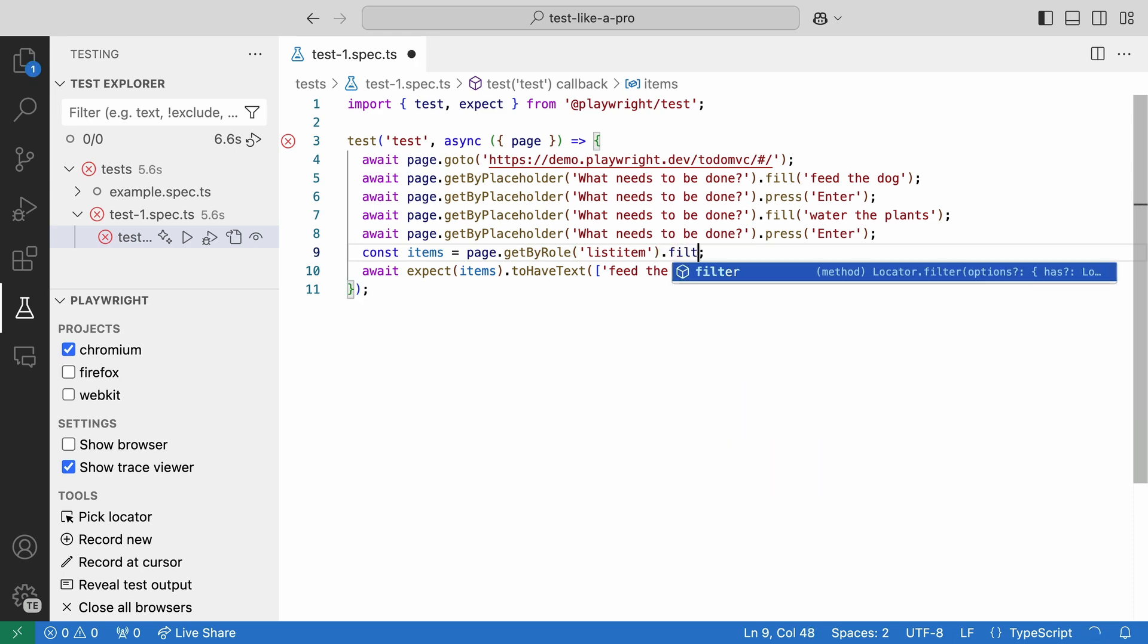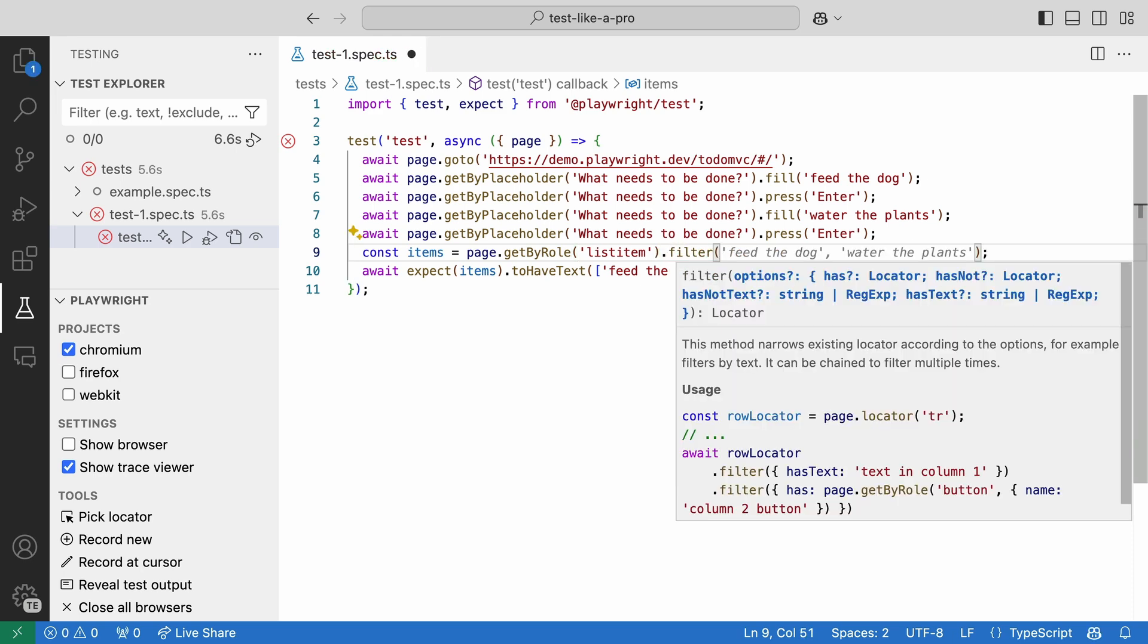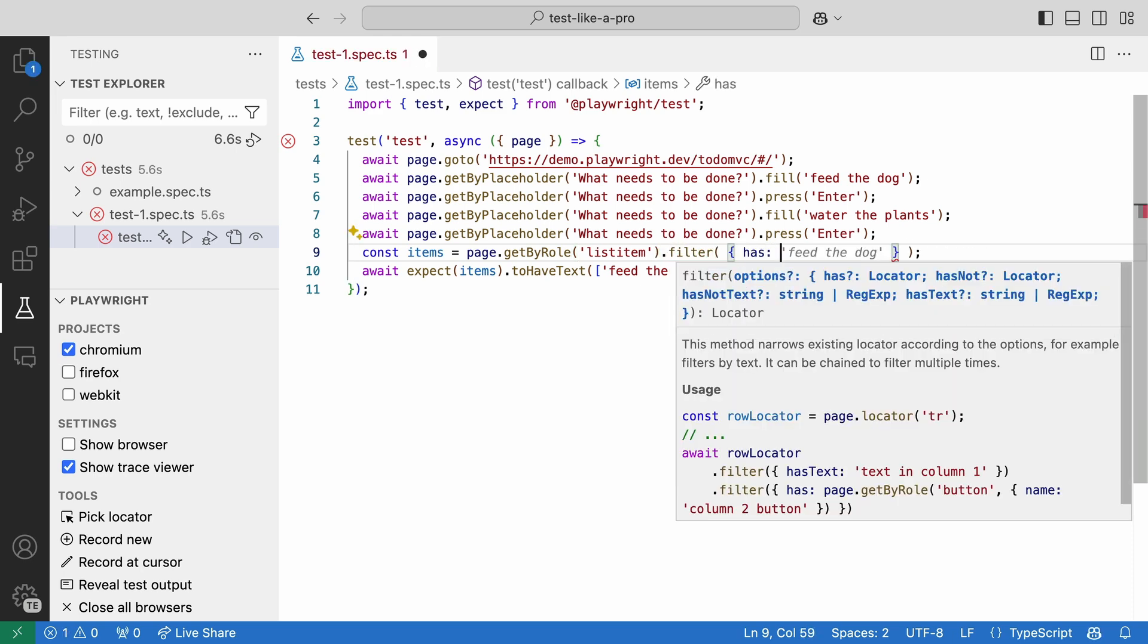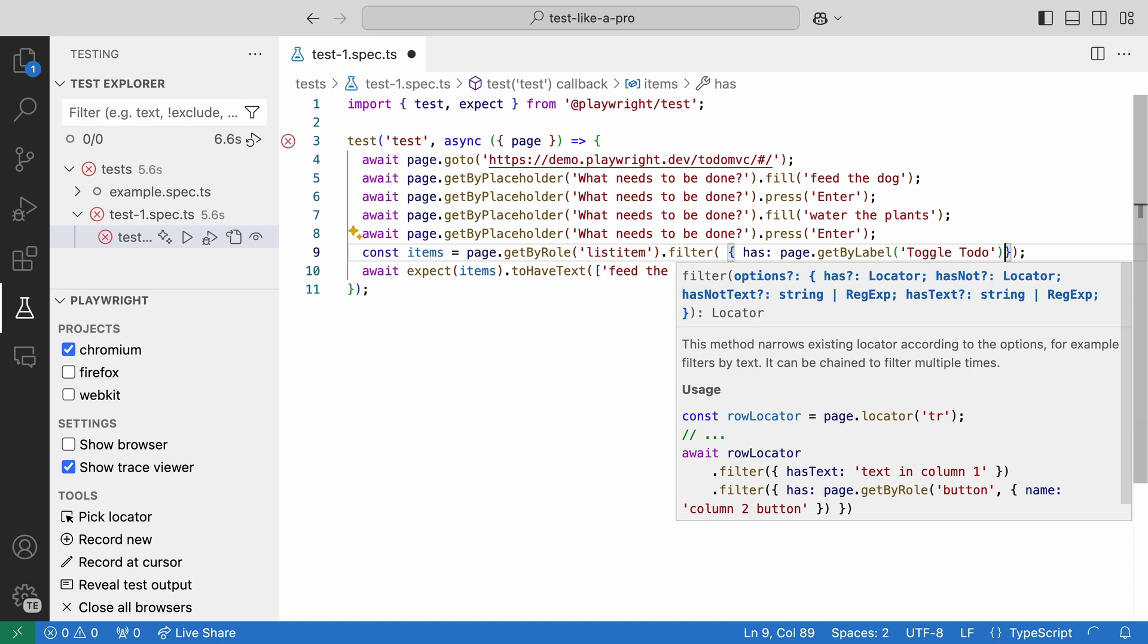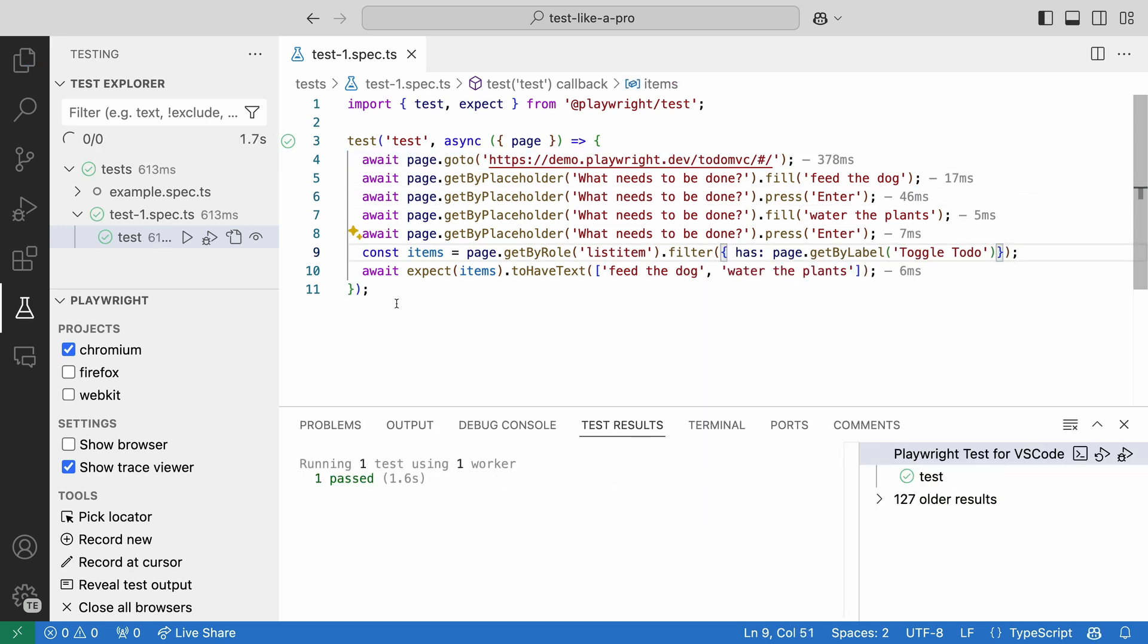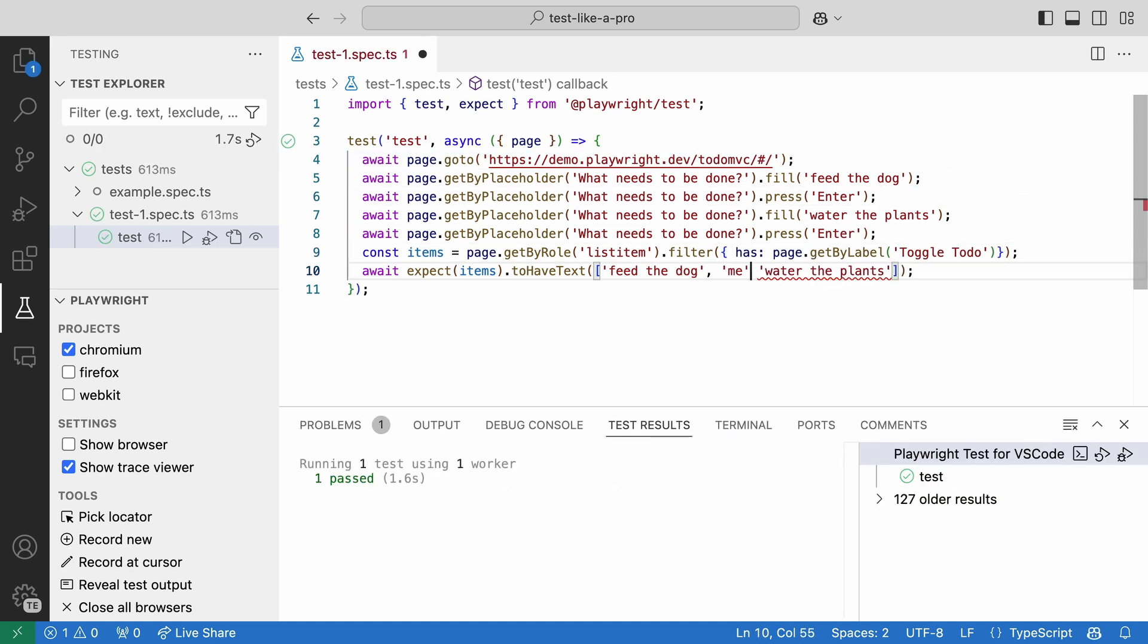Then back in VS Code, we can add the filter method, passing in the locator for this toggle. Let's run our test. And now our test passes.